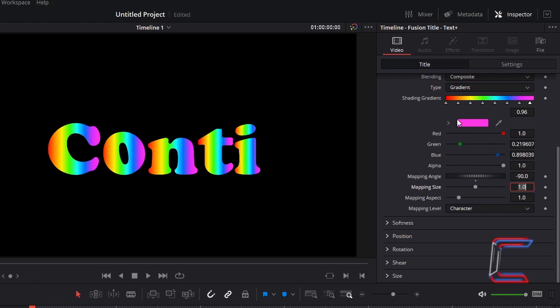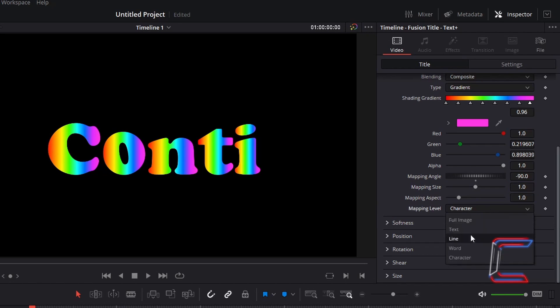And to have the rainbow gradient stretch across the whole text message, change mapping level from character to text.